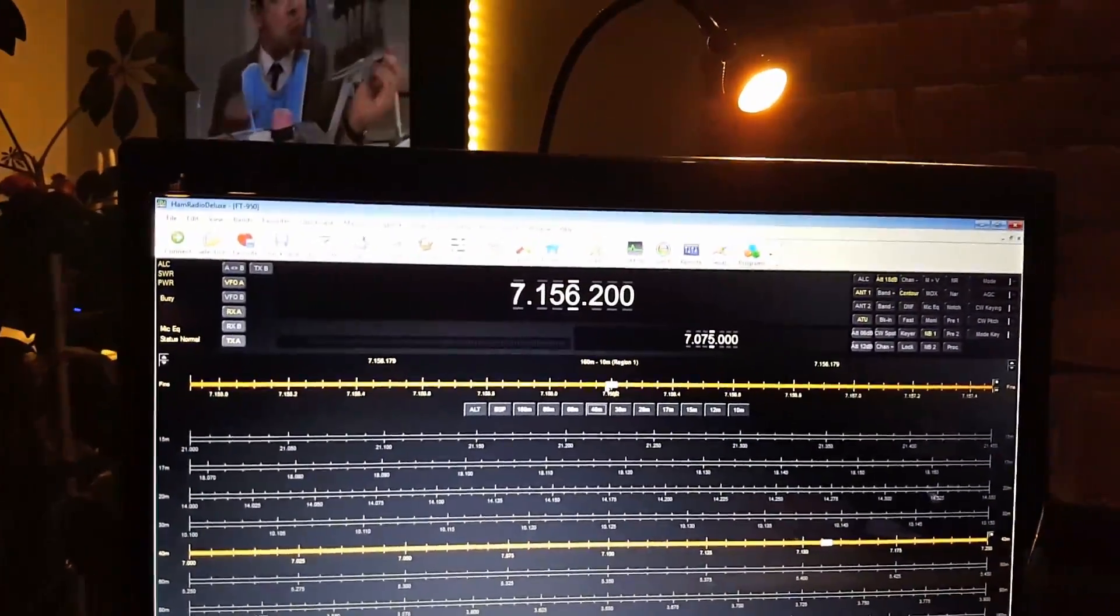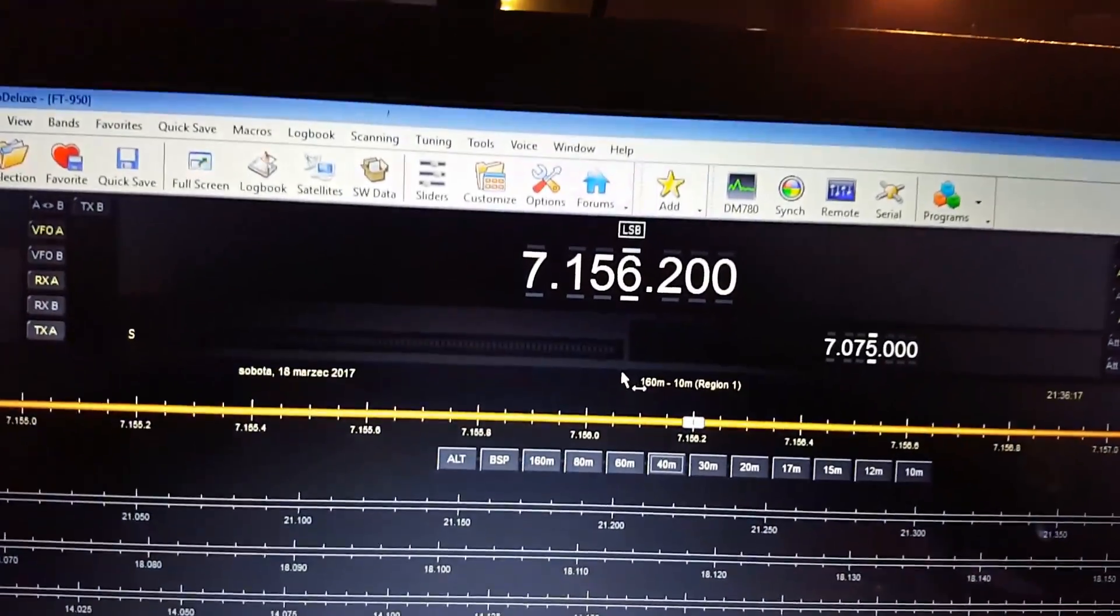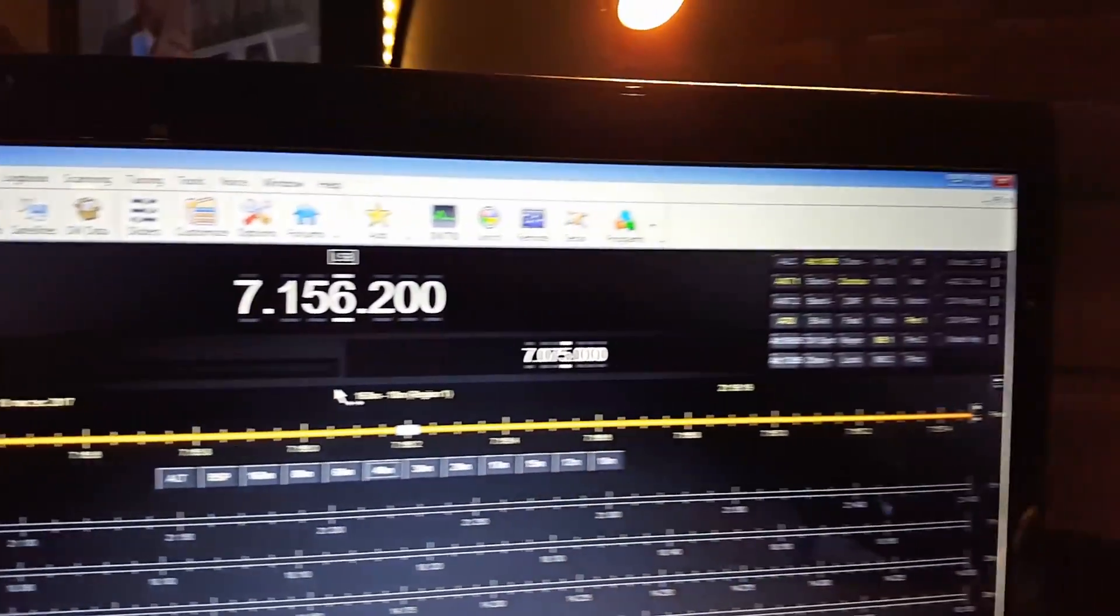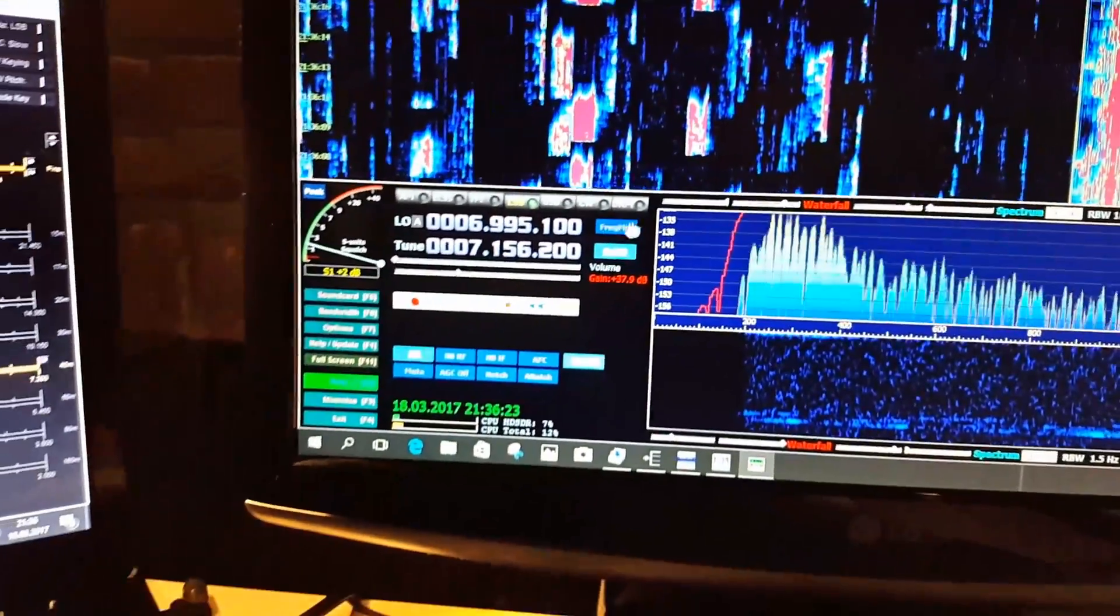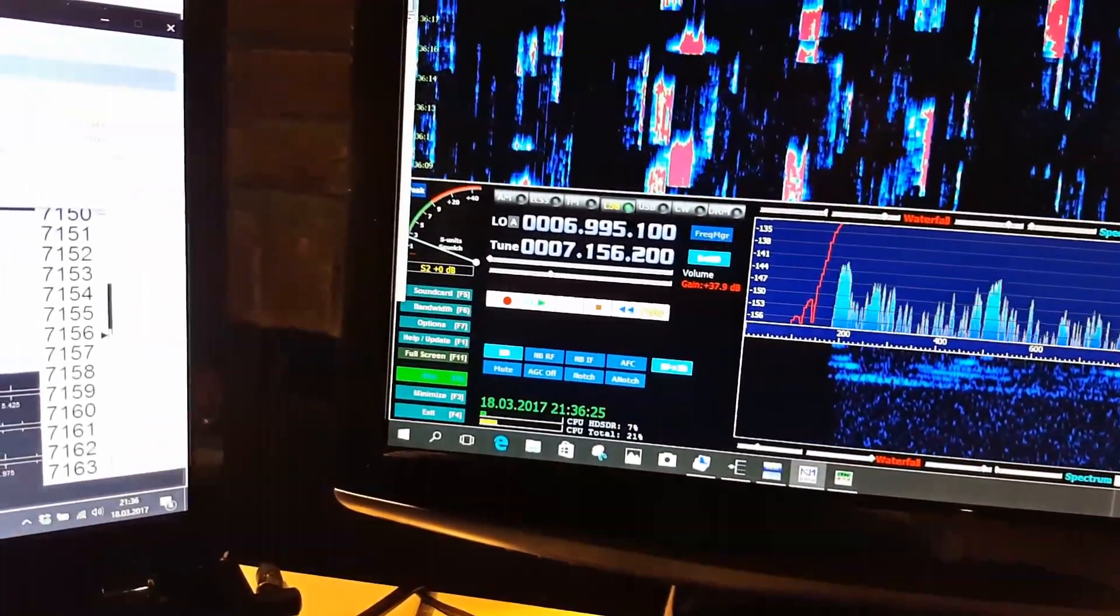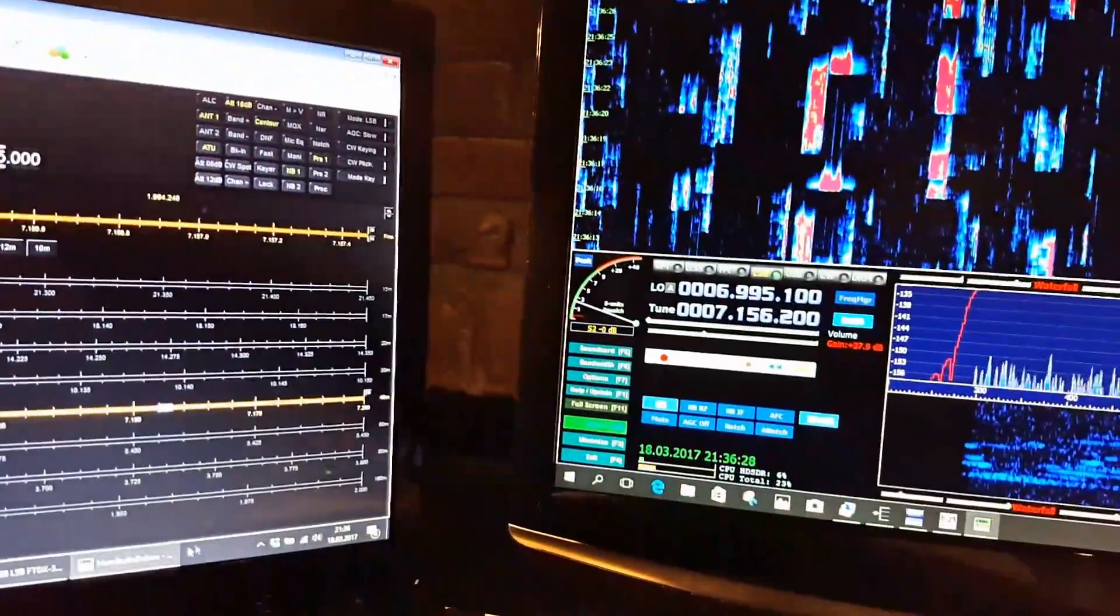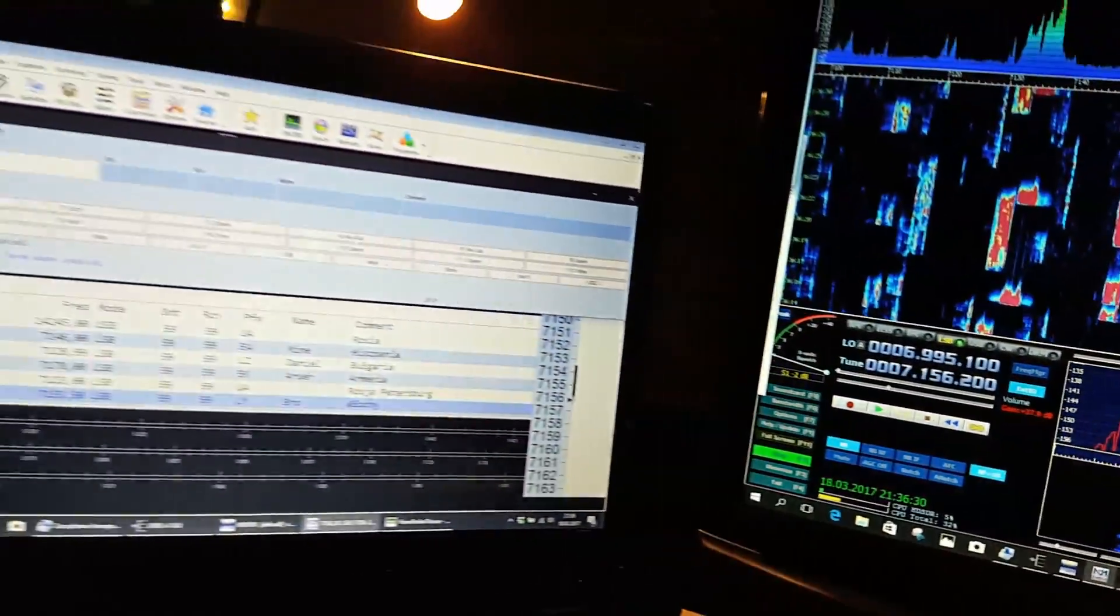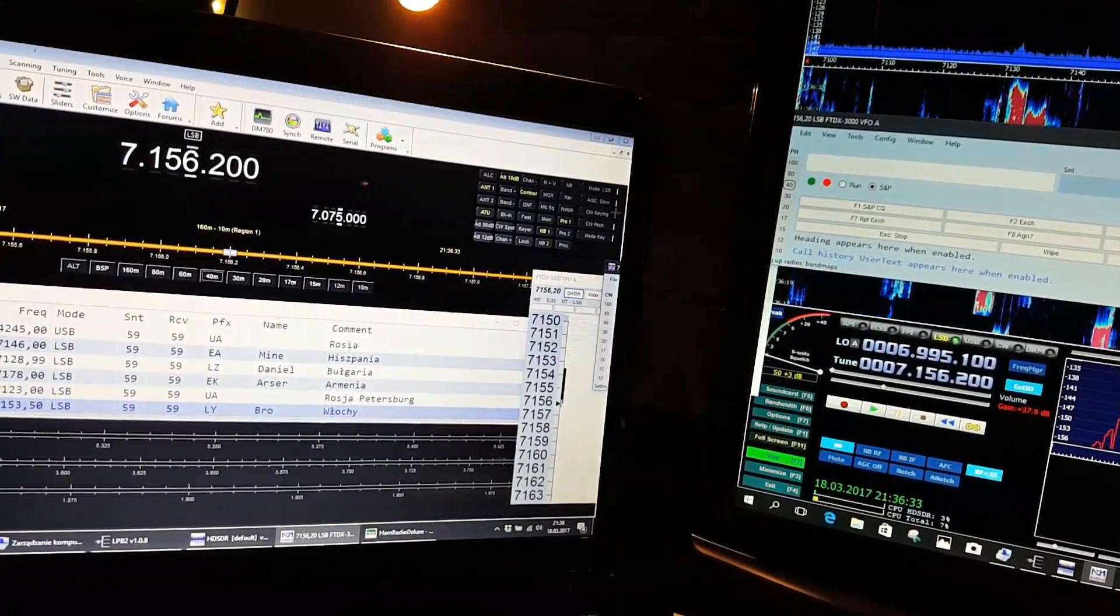Something great happened. Ham Radio Deluxe is connected, SDR software is connected, and also my log software is connected.